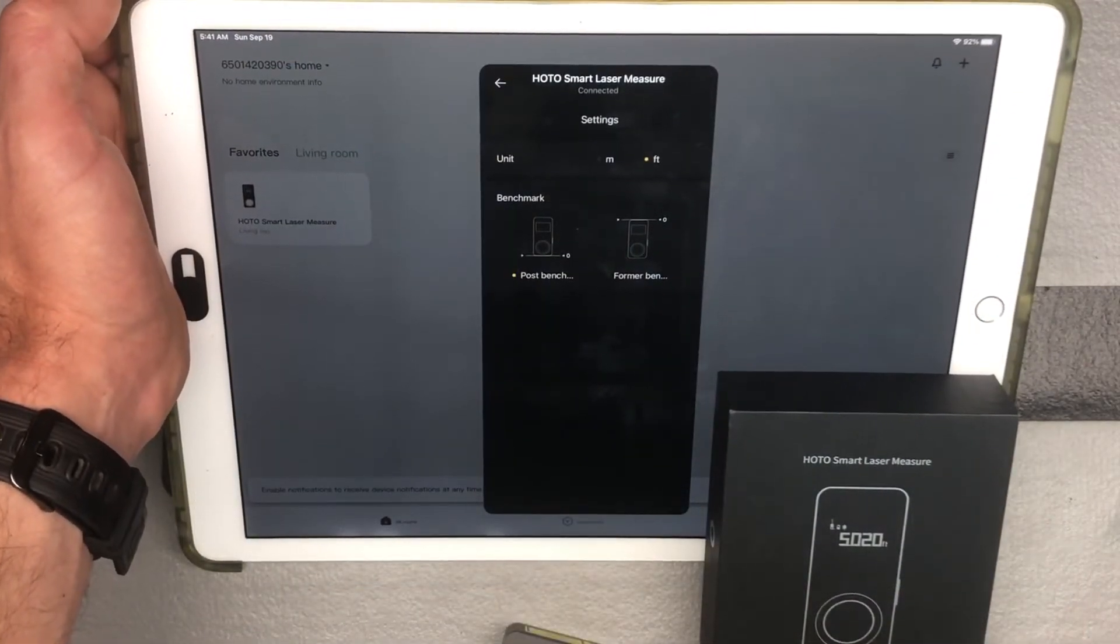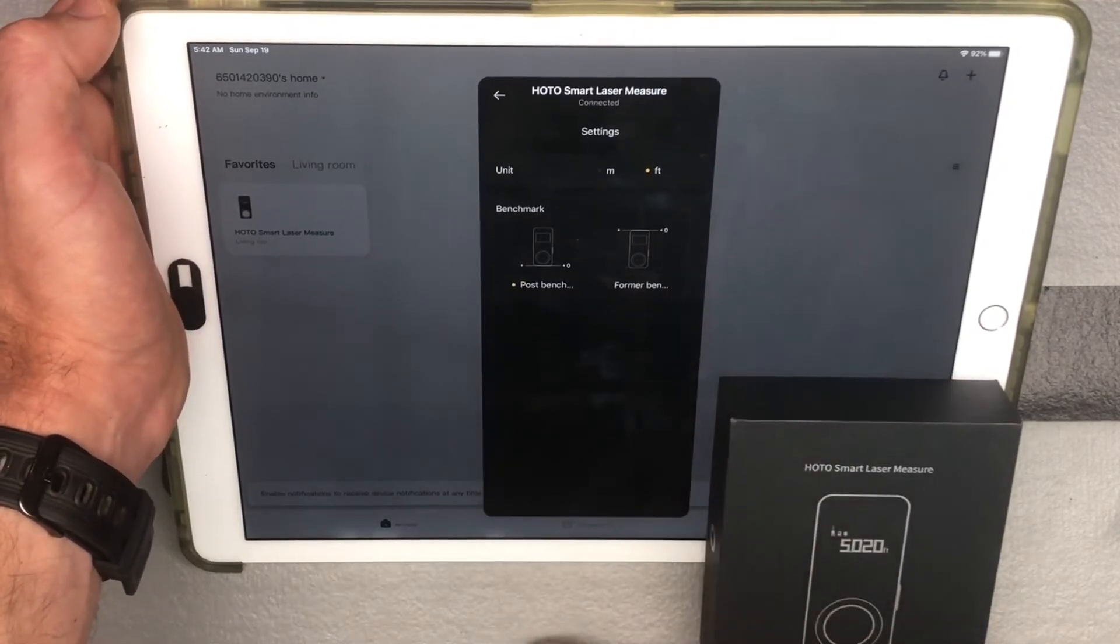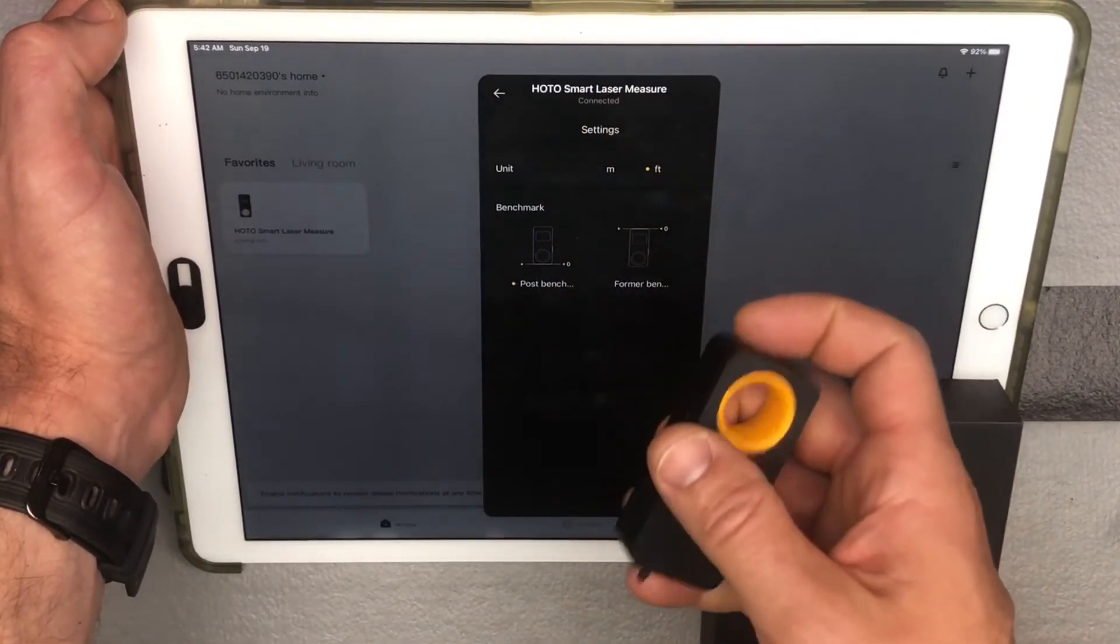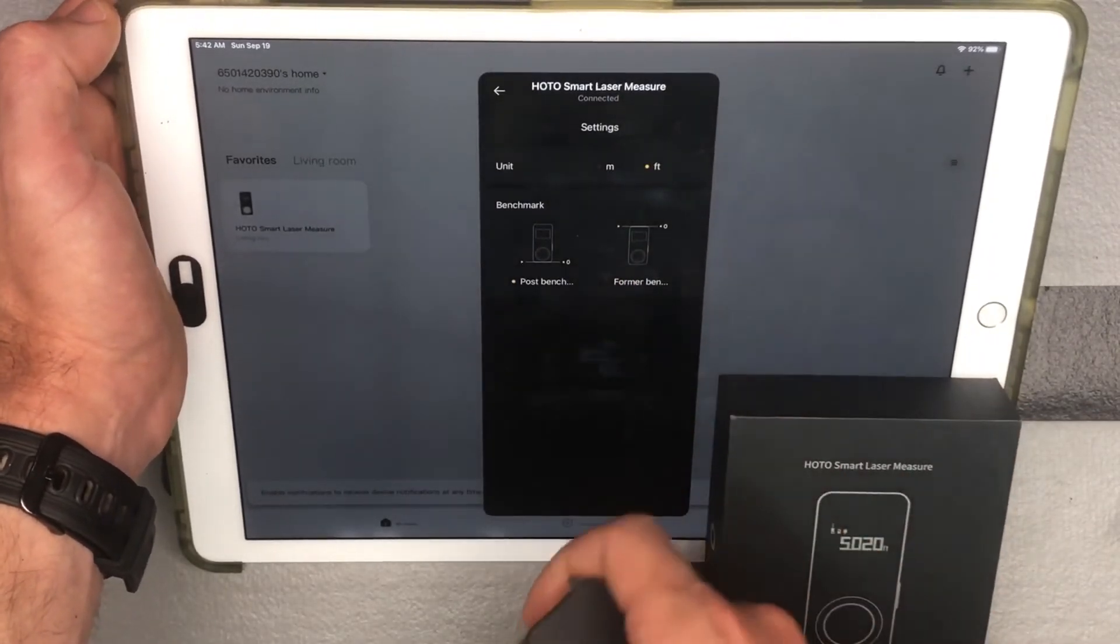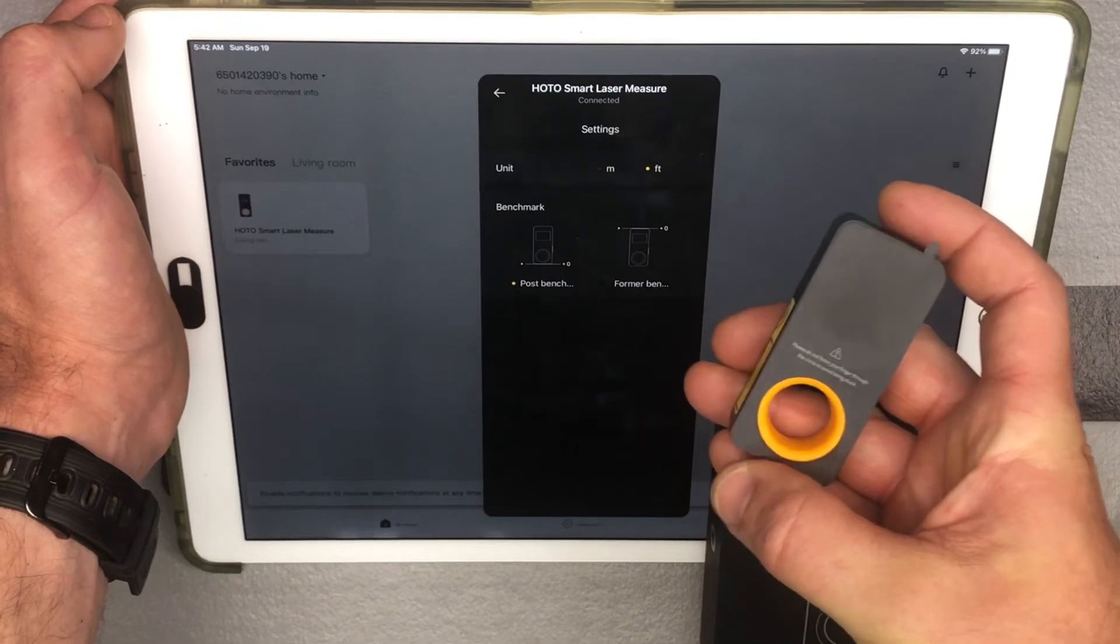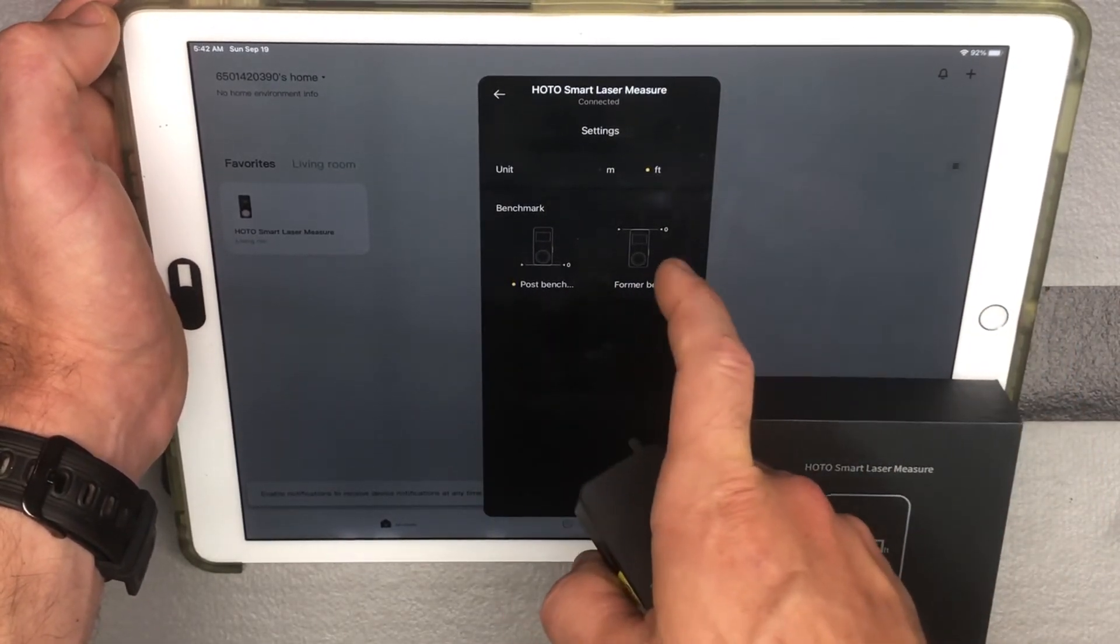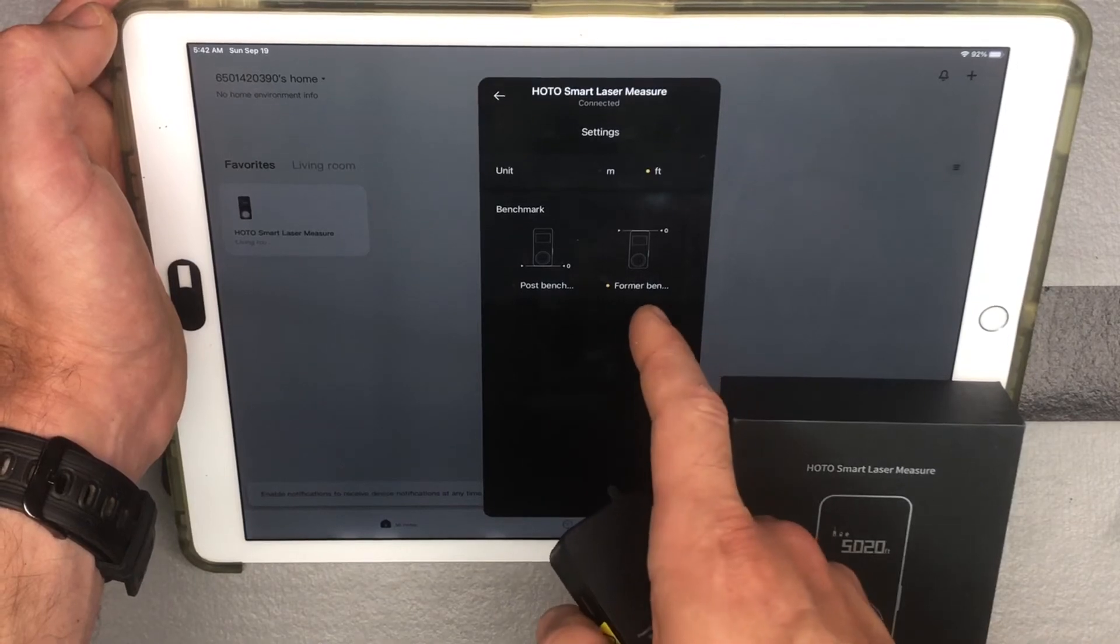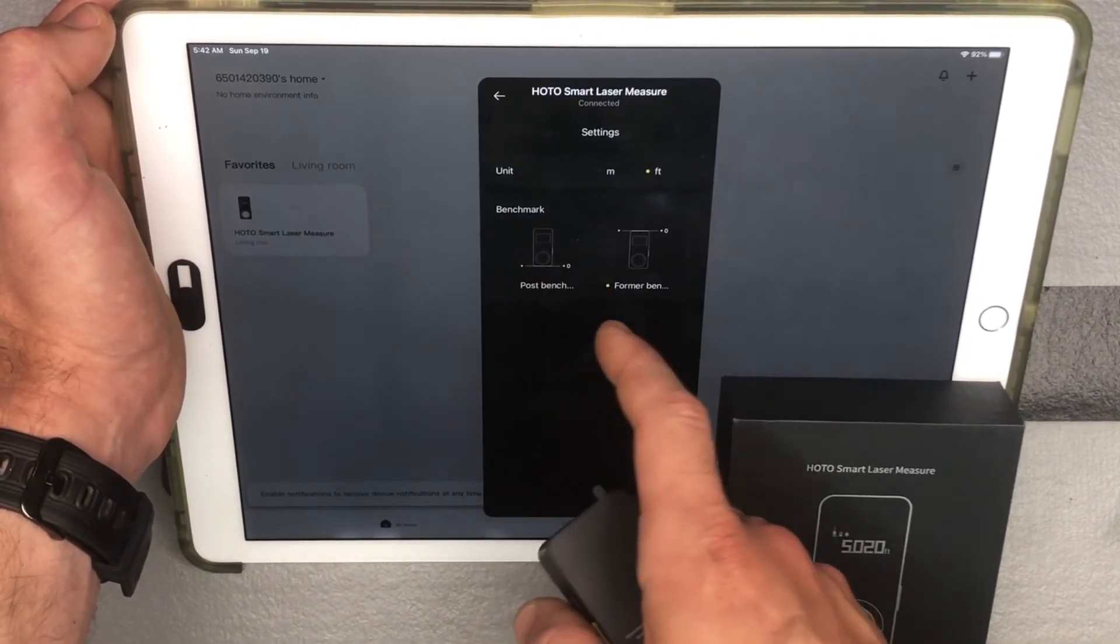One other thing to show you quickly in the app is this is how you can adjust your benchmark, whether you're measuring from the back of the device down here or the front of the device. So it's going to default to always measuring post-bench, which means the back. But if you want to go ahead and put it off the front, this is how you can switch it in the app. So you do need to use the app to switch that.